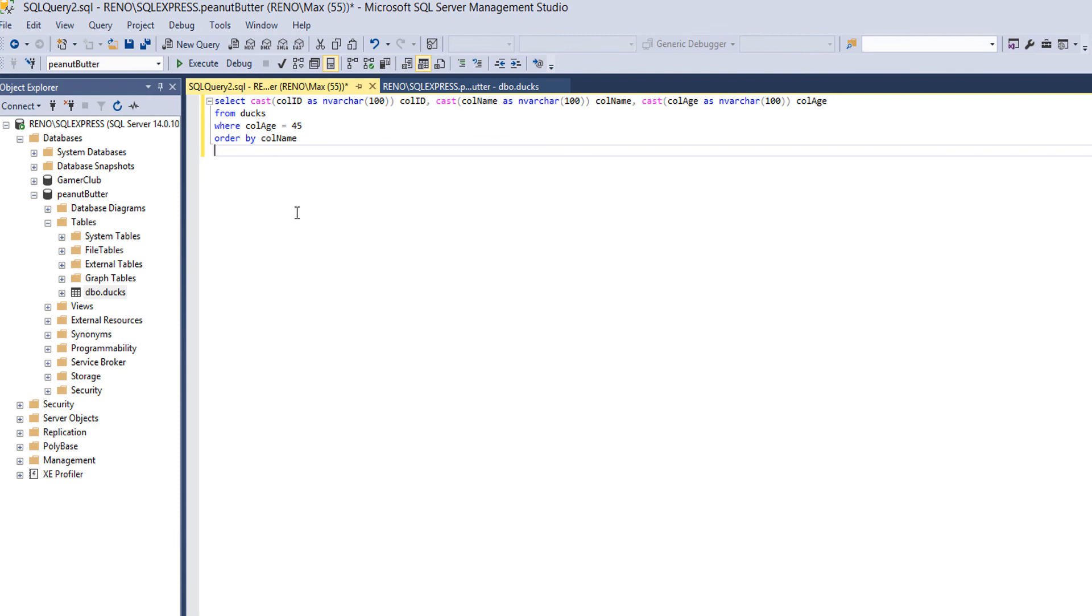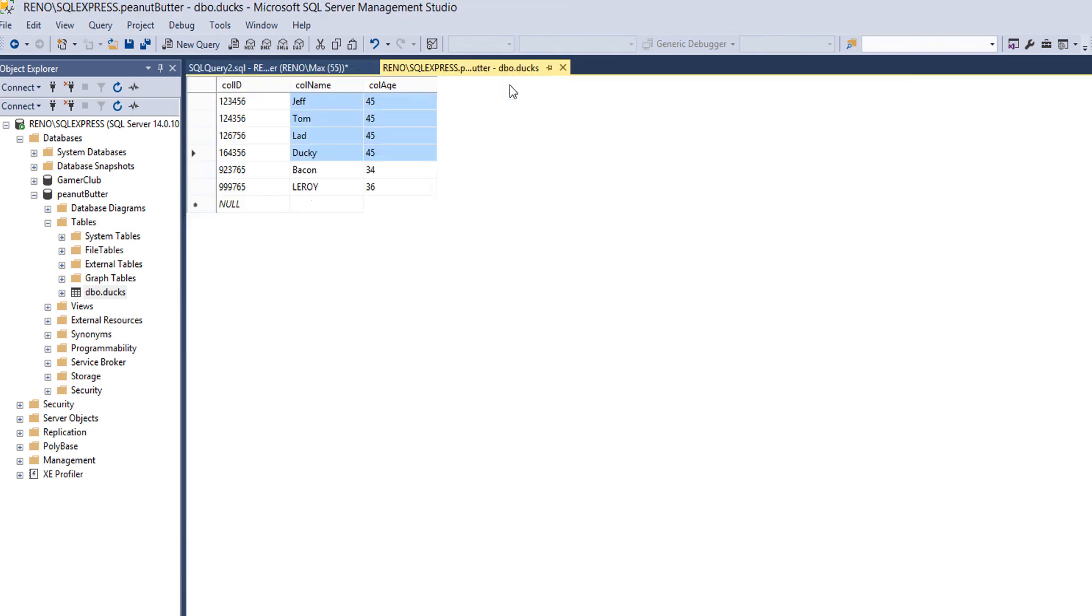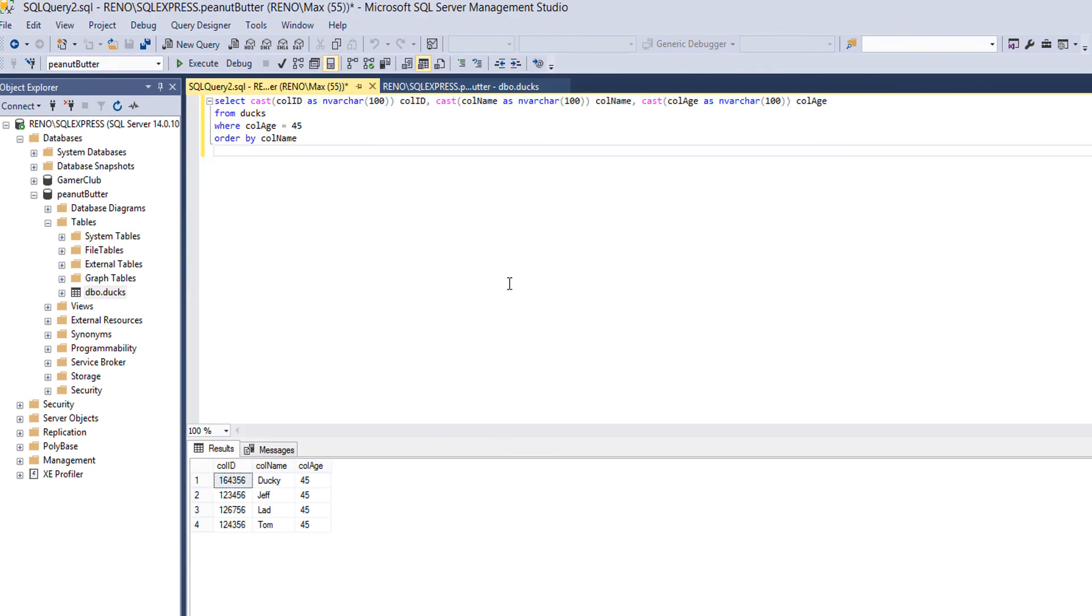And look, we have ducky, jeff, lad, and tom. That is alphabetical order. If you don't know the alphabet, I recommend you get help. I'm joking, just go back to nursery. I'm sure they'll give you the education you need. Obviously we can quickly check here again. As you can see, jeff, tom, lad, and ducky were all there, and bacon and leroy weren't because they're not 45 years old.